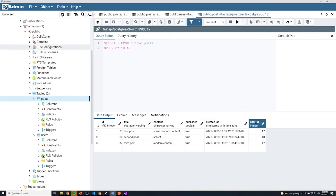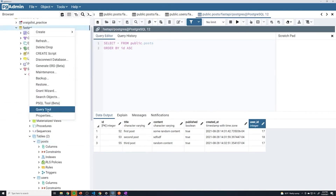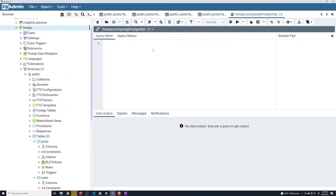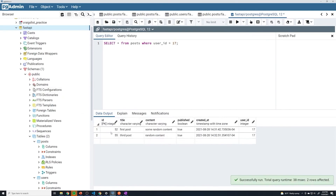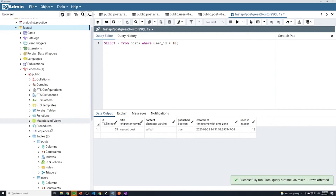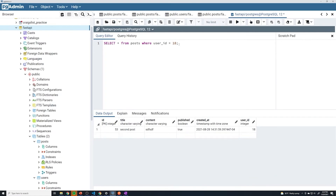Let's go back to our database and set up a query. If I want to get all posts created by user 17, we can do SELECT * FROM posts WHERE user_id = 17. This gets all posts created by user 17. Running that, you can see it returned the two posts from user 17. Changing this to 18, we get the one post created by user 18. From the SQL perspective, nothing's really changed — you just specify what column to match on and provide a condition.